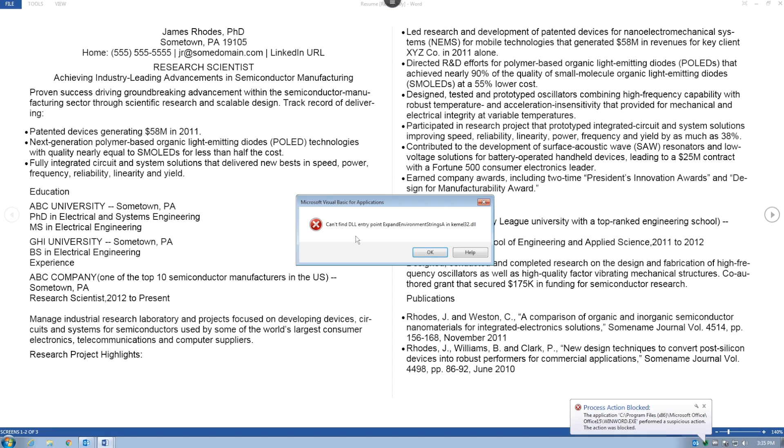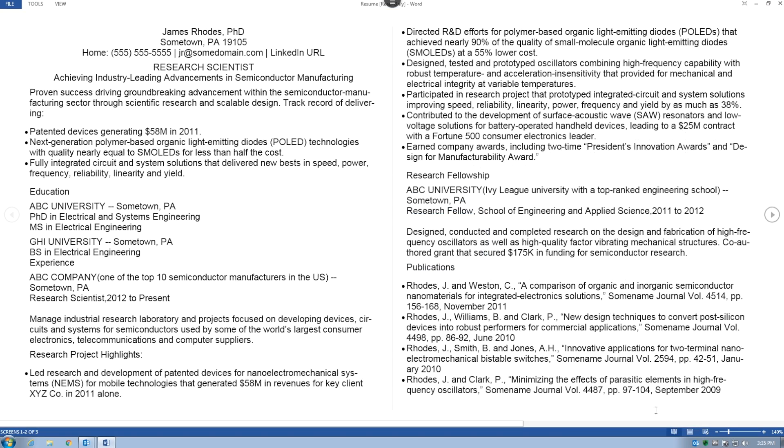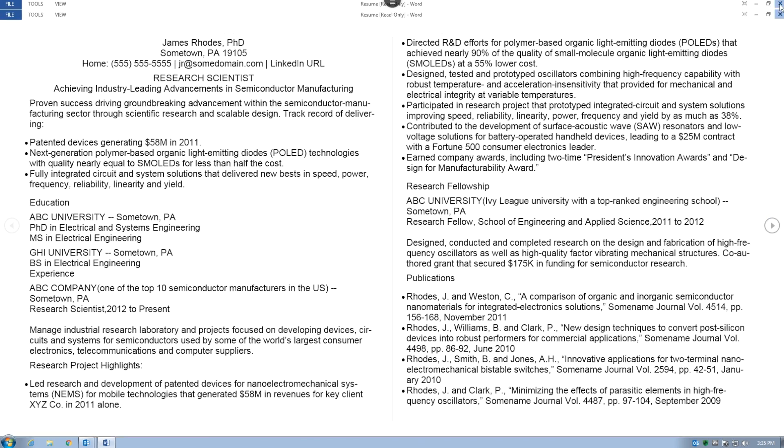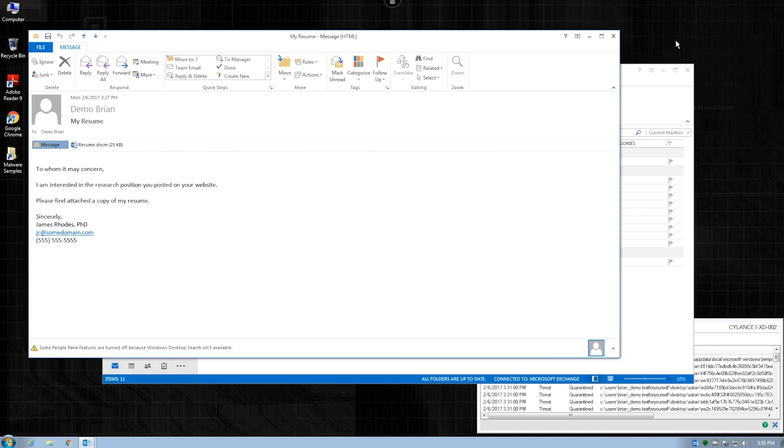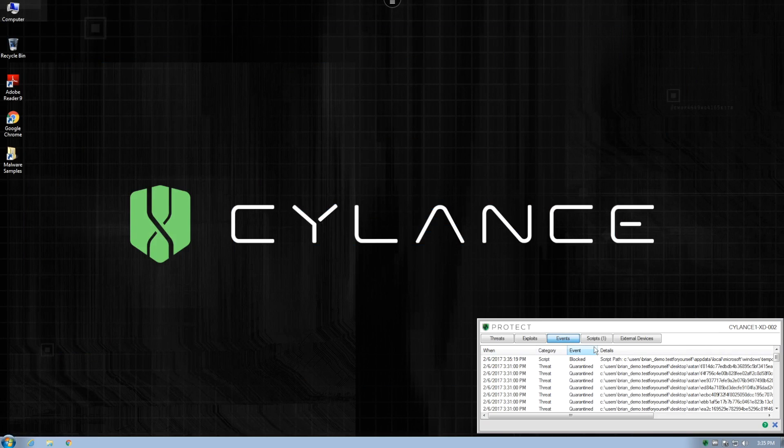This time, we get an immediate error window as Cylance Protect blocks the macro script from running. And using the local Cylance Protect UI, we can view the details of this blocked event.